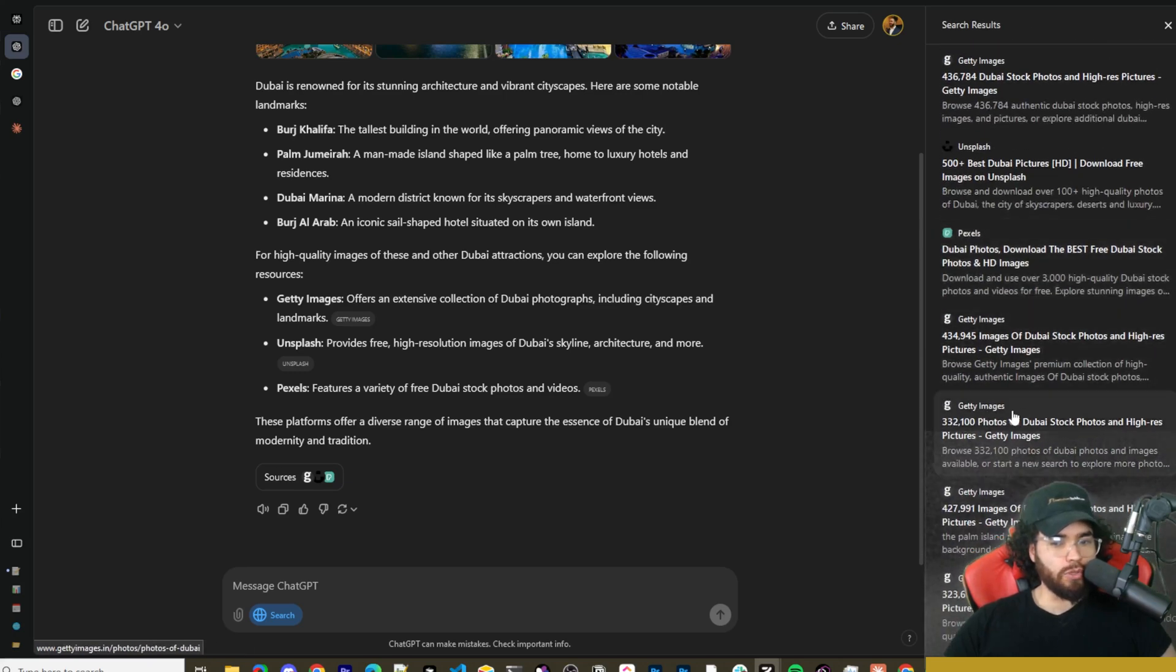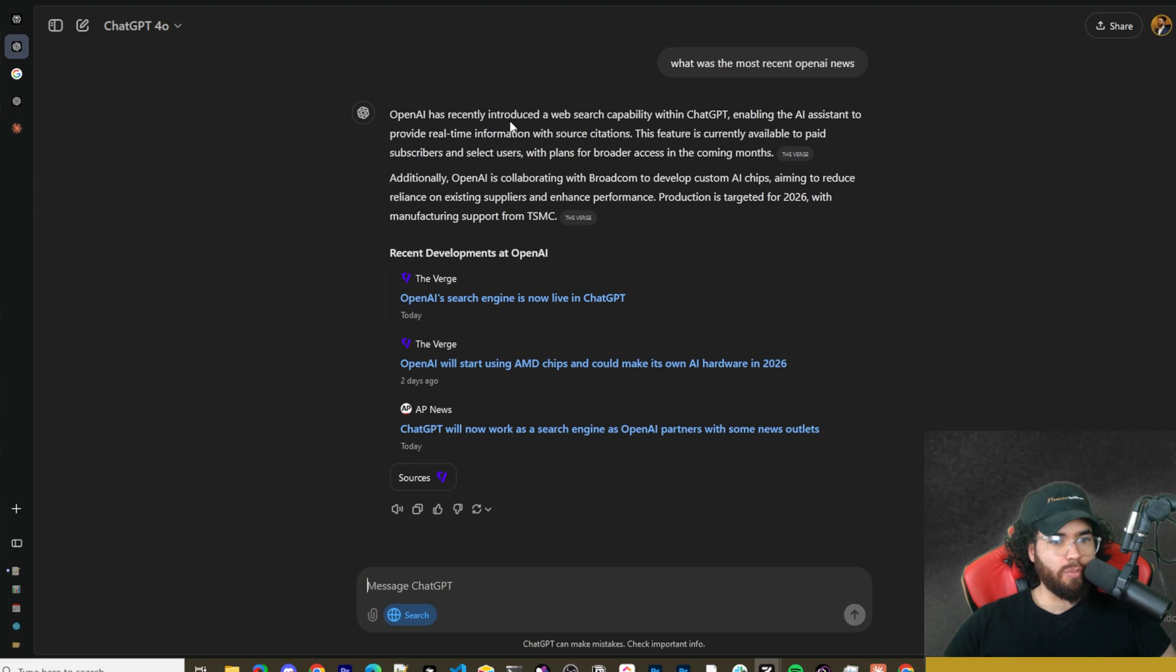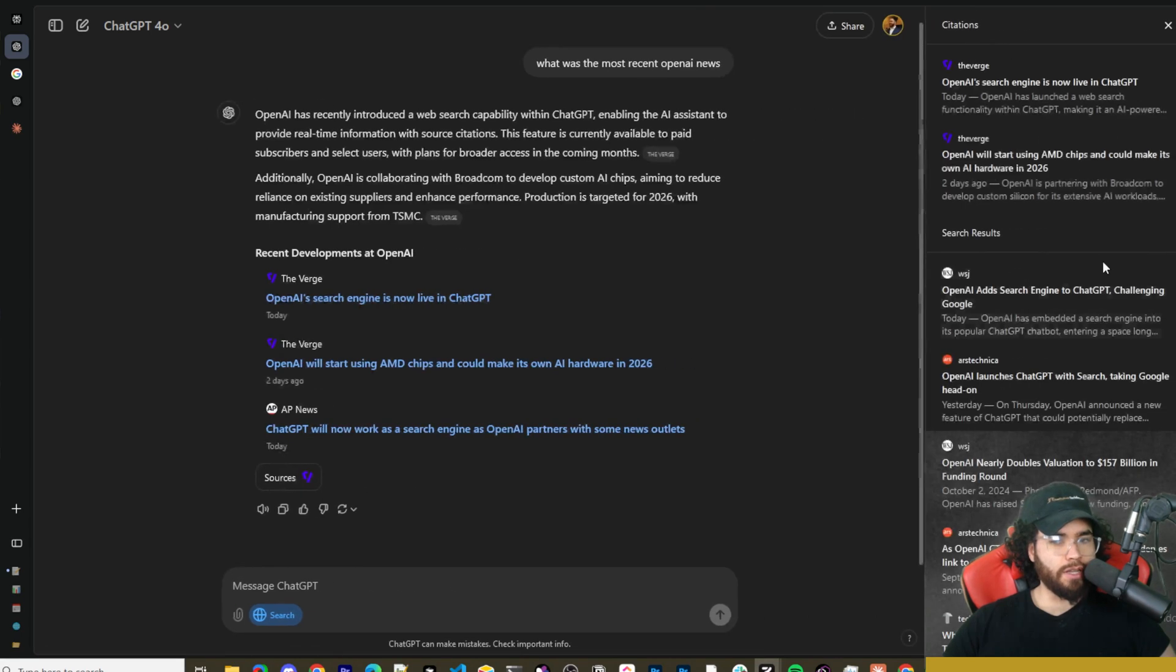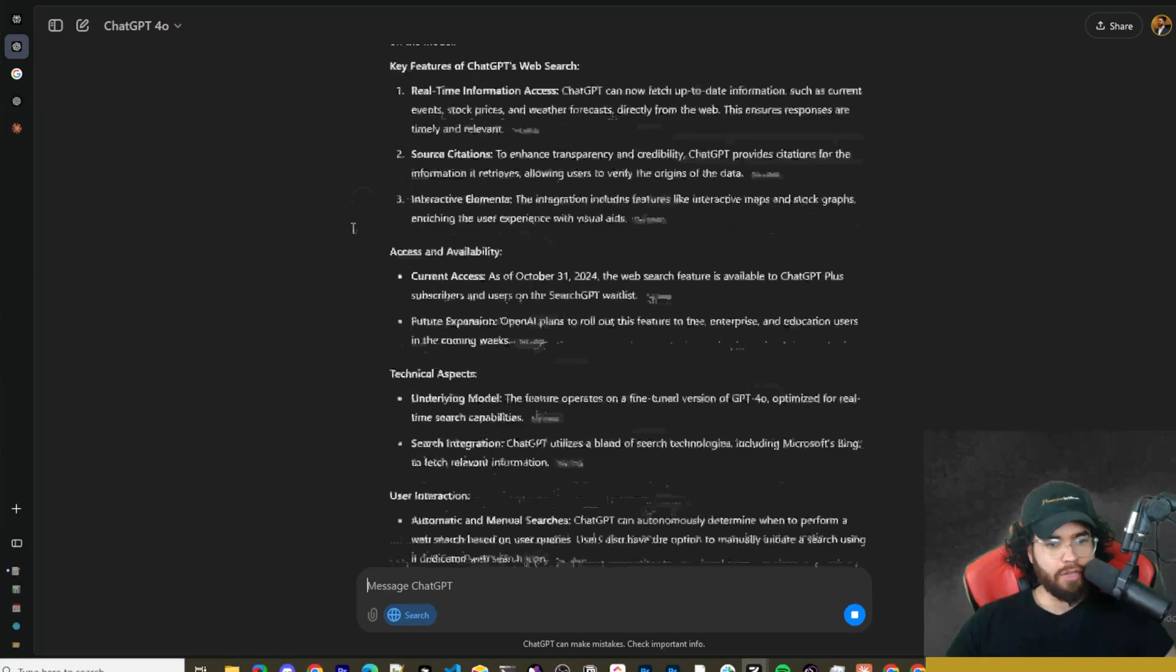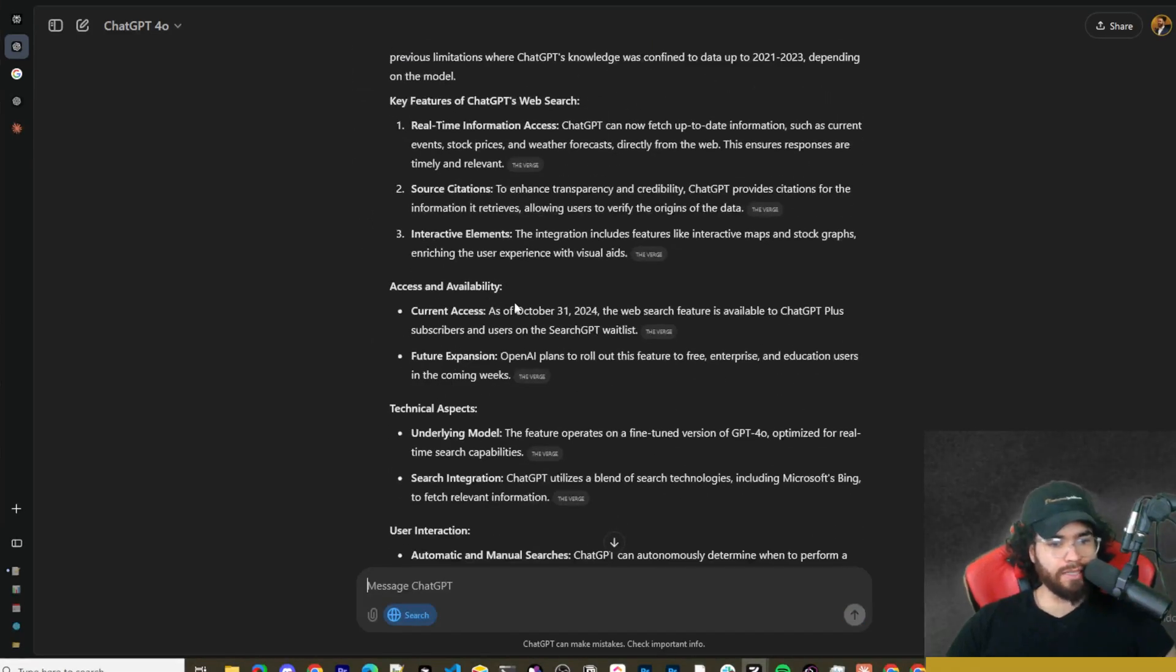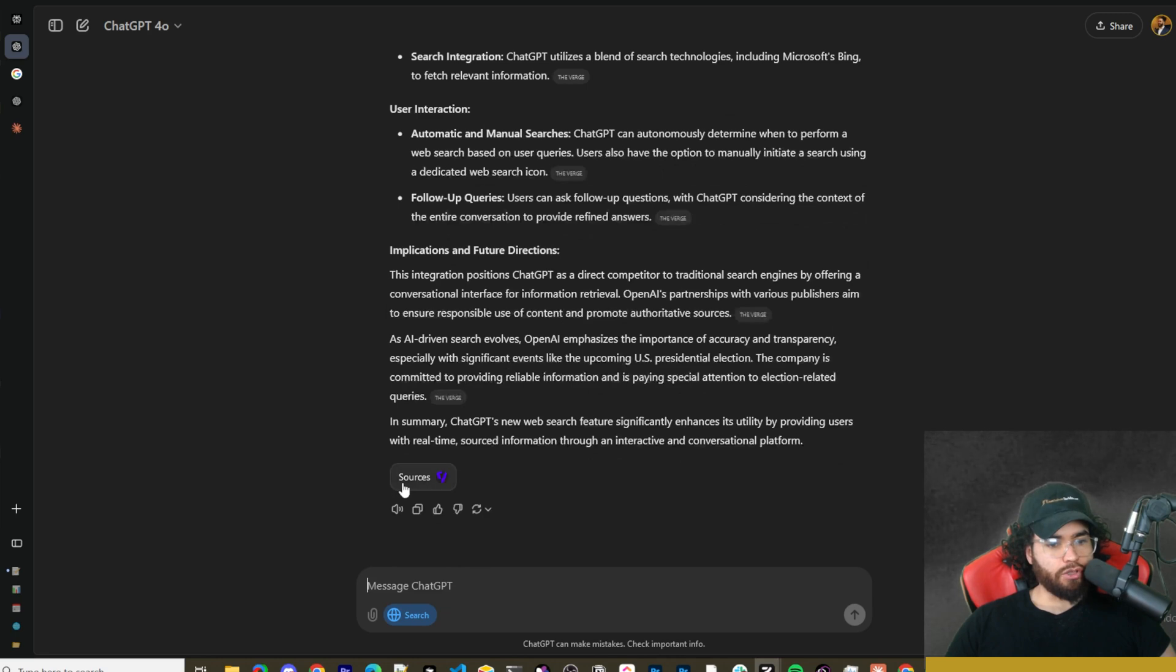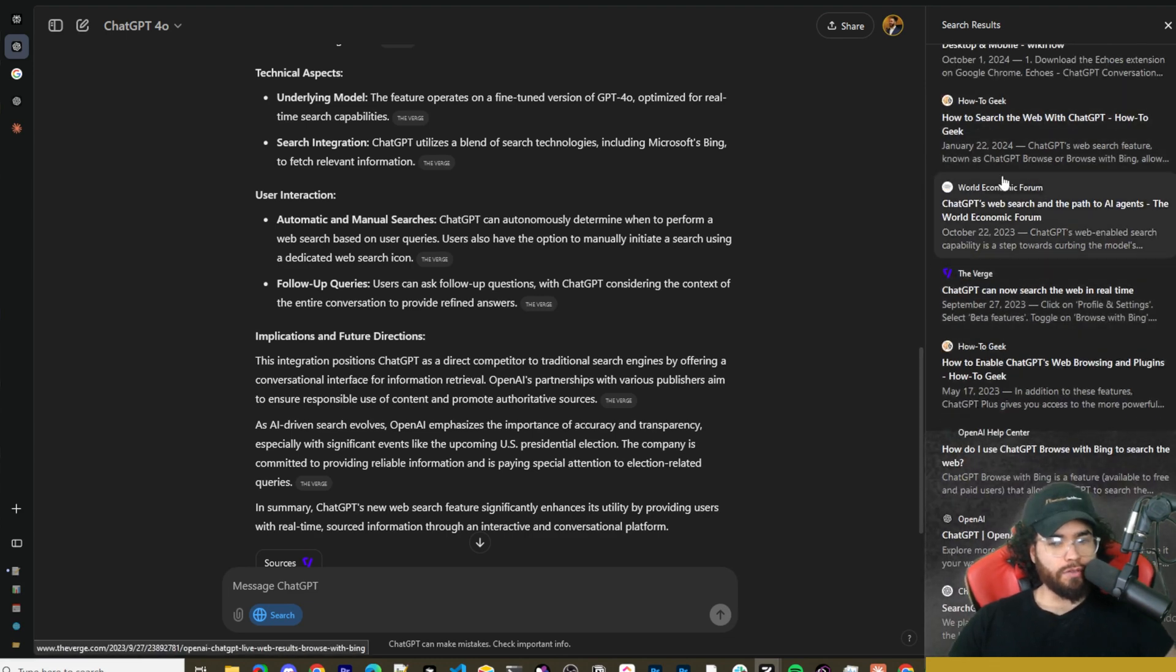Let's ask 'what's the most recent OpenAI news?' Here we have it—OpenAI introduced a web search capability within ChatGPT enabling the AI assistant to provide real-time information with source citations. We can see the three main sources right here: The Verge, AP News. If we click here we can see those sources again. You can ask it follow-up questions such as 'tell me all about this feature in depth.' So it did some more searches here and now it's telling us about the feature in depth. We can see the key features, the access and accessibility availability, the technical aspects, the user interaction, the implications and future directions. Like I said, we can see the sources right here—this one mainly used The Verge source and you can see all the different ones that it pulled.